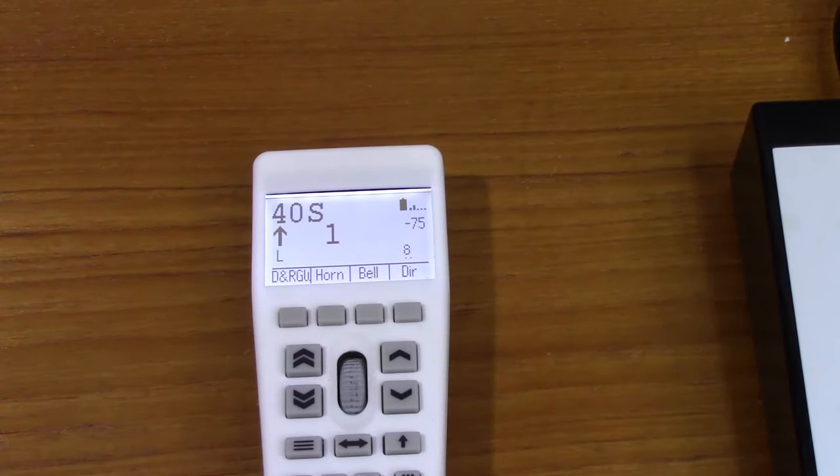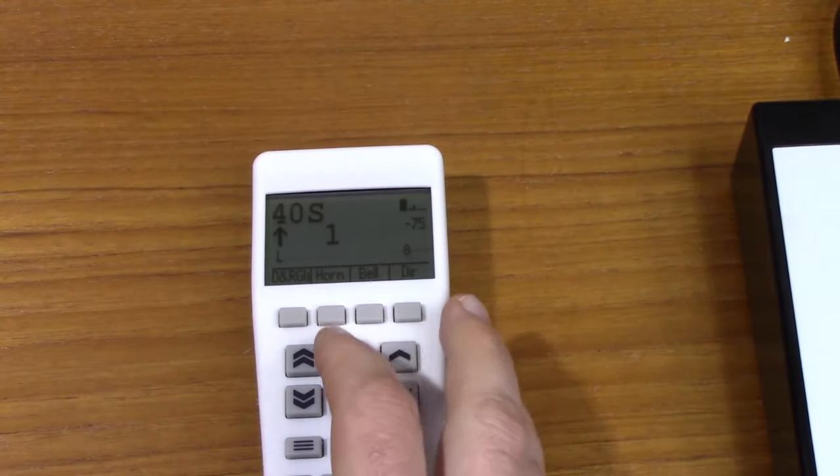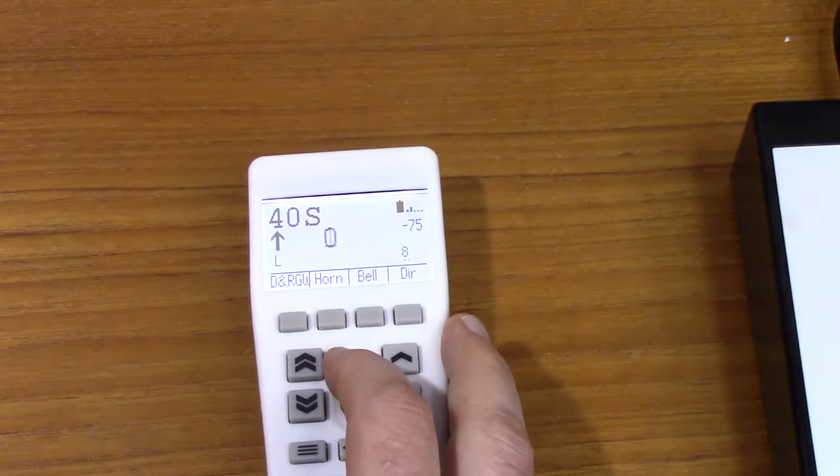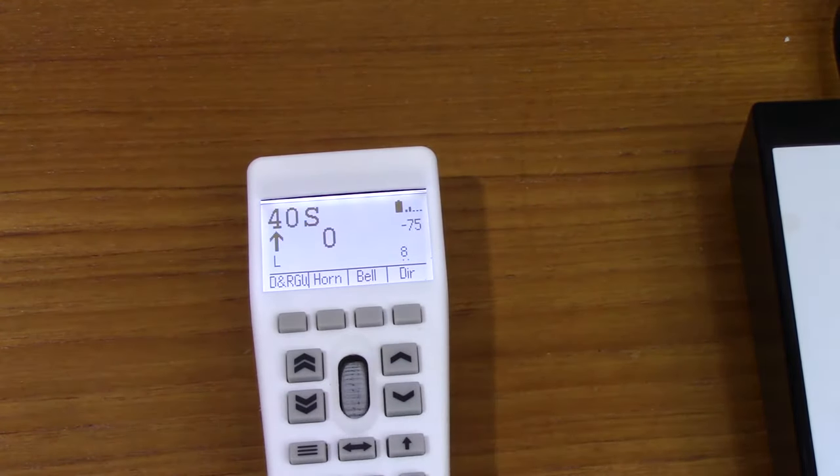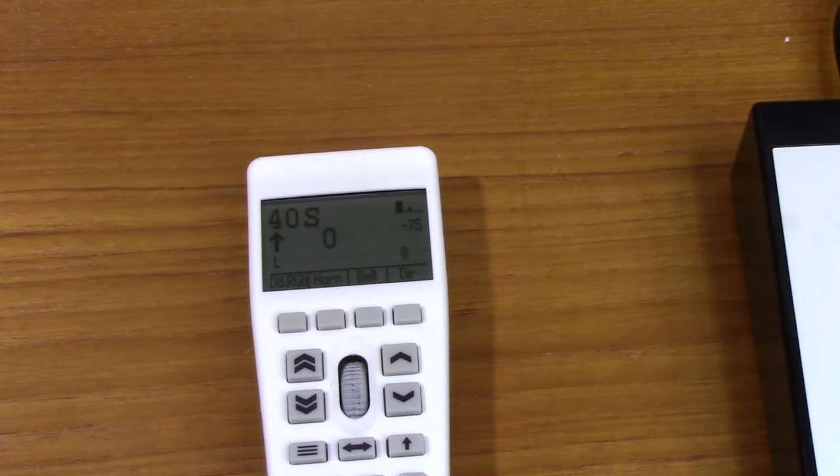So if you'll recall last time, the screen would turn off fairly quickly after I did something to it. Also, the screen is really bright. So I'd like to change those two settings in the throttle.